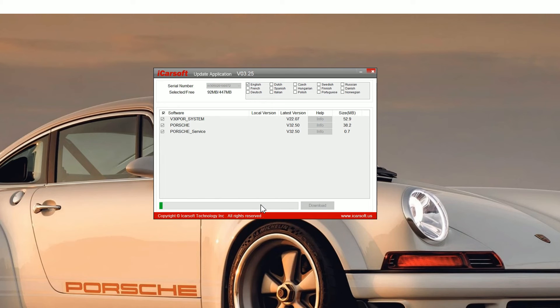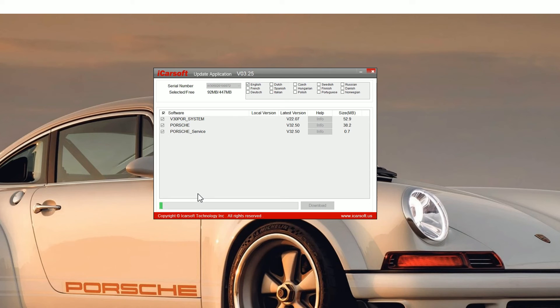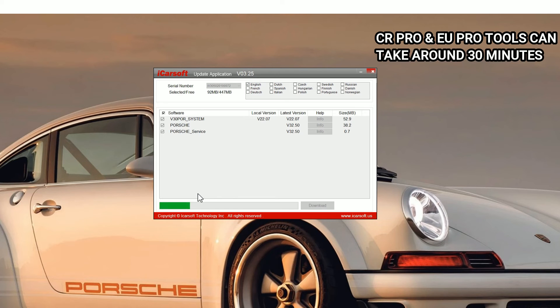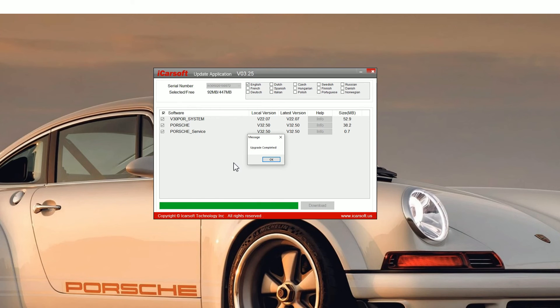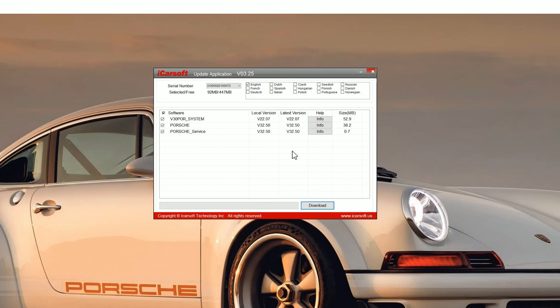You need to wait for that to completely go right to the end. It can take anywhere from sort of two to seven or eight minutes depending on the tool which you're updating. Some tools have more software on and bigger files so it can take a little bit more time. Once you get the green bar, you'll see an update completed screen and then that is the update complete.